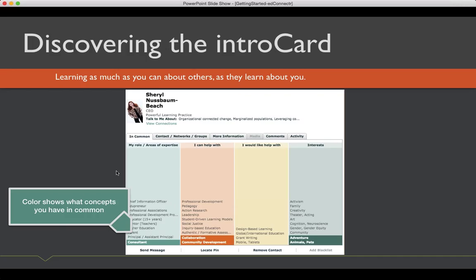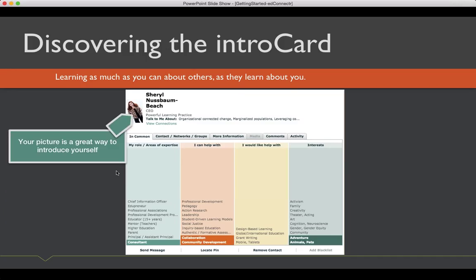So, that might be a great place for me to, if I want to connect with Cheryl, click the send message button. I might want to talk to her about adventure and pets. But notice at the top there, it says, talk to me about. Those are the words she's most, so she says, talk to me about organizational connected change. That's really interesting. I'm not exactly sure what those three words together mean, but that might be a great place to start or marginalized populations. You could see how marginalized populations wasn't something she could pick, but she put it up there because that's important to her.